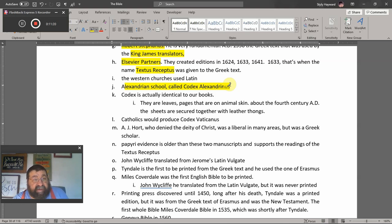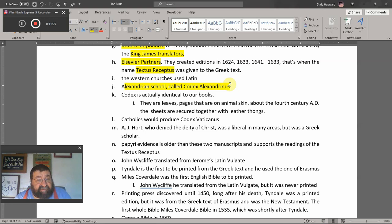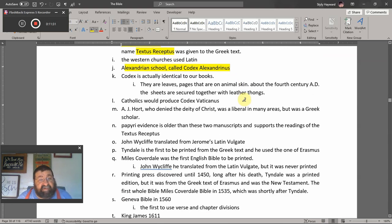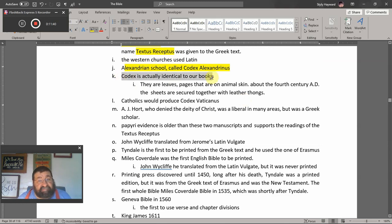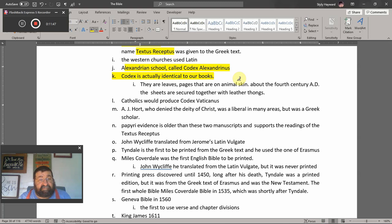You can go back to our webpage, my YouTube, and SoundCloud for video and audio of these lessons. Lord willing, future lessons will continue. Now — what is a Codex? A Codex is actually identical to our books. It has leaves — pages — that were written on animal skins rather than paper, about the 4th century AD.